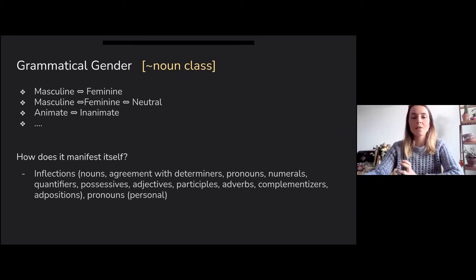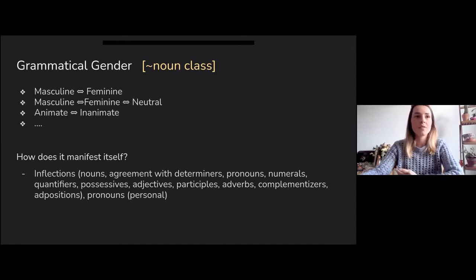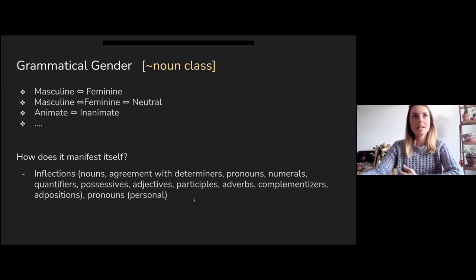Swahili has 16 grammatical genders, which means there are 16 noun classes. How does grammatical gender manifest itself? It manifests differently in different languages — in terms of inflections on nouns, agreement with determiners, pronouns, etc. It's also important to note that grammatical gender and natural gender don't necessarily agree.